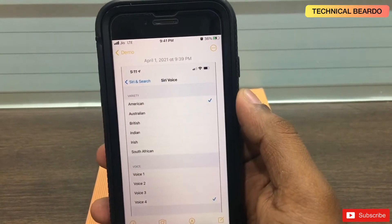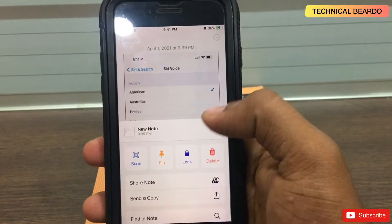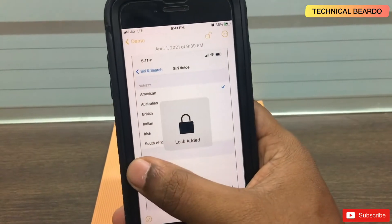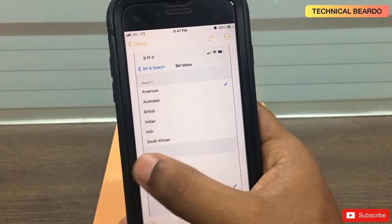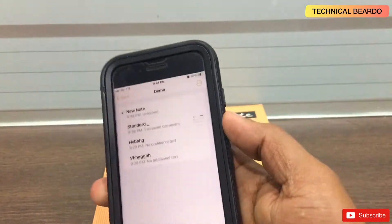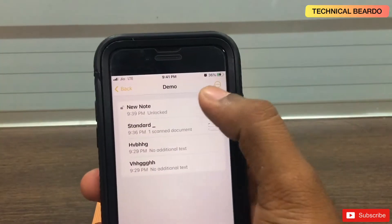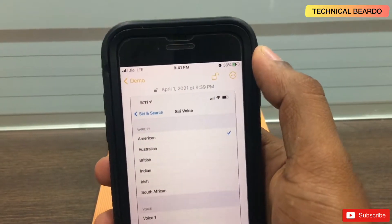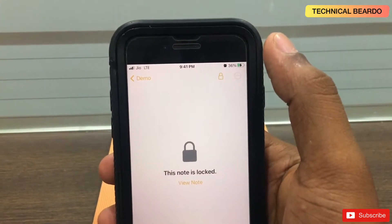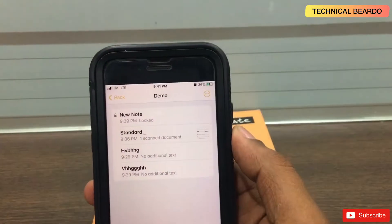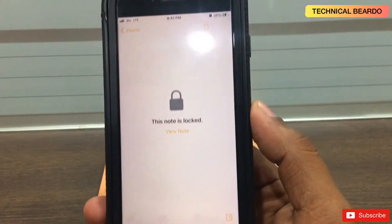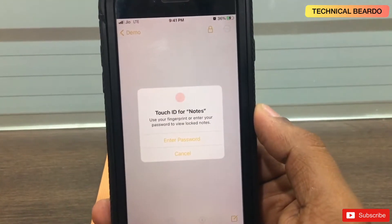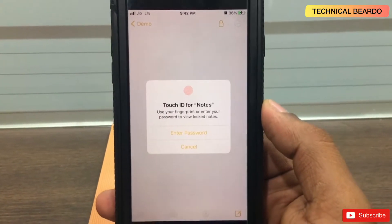For demo, just click on the three dots and click on lock. Enter your password and it will be locked. Lock added. Go back to the main folder. Whenever you close the note, just click on lock and it is locked. Next time if you try to open the note, it will be locked and you will need to enter the password or use Touch ID to view it.